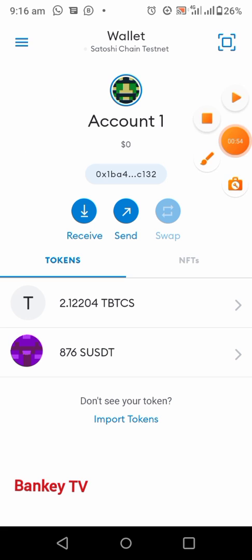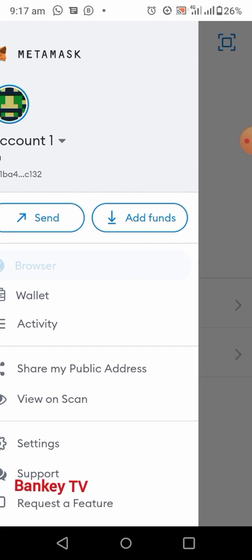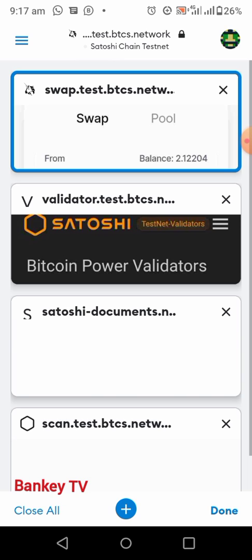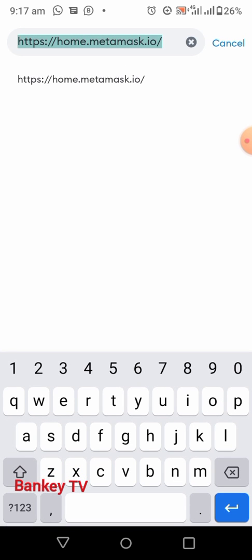Now click on the main menu here, then click on Browser. Now add another page here — let me show you. Click on Add, then at the top here.